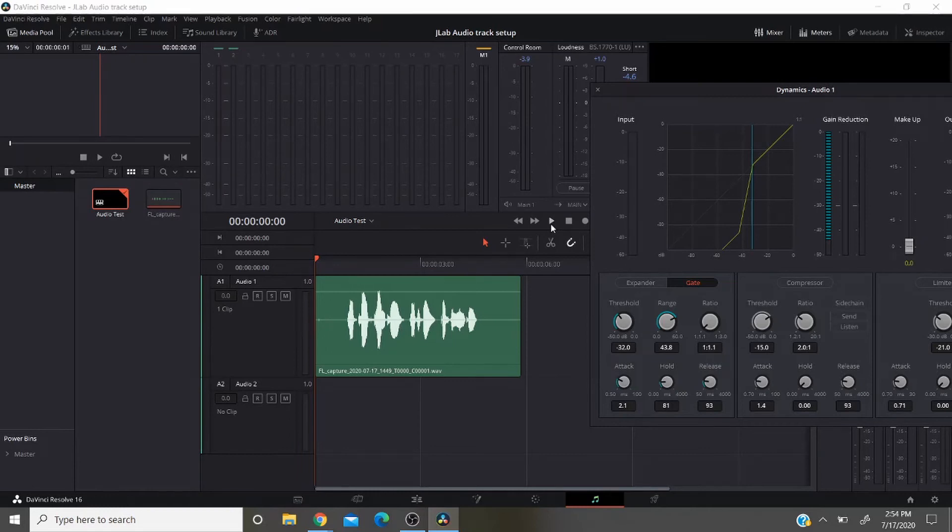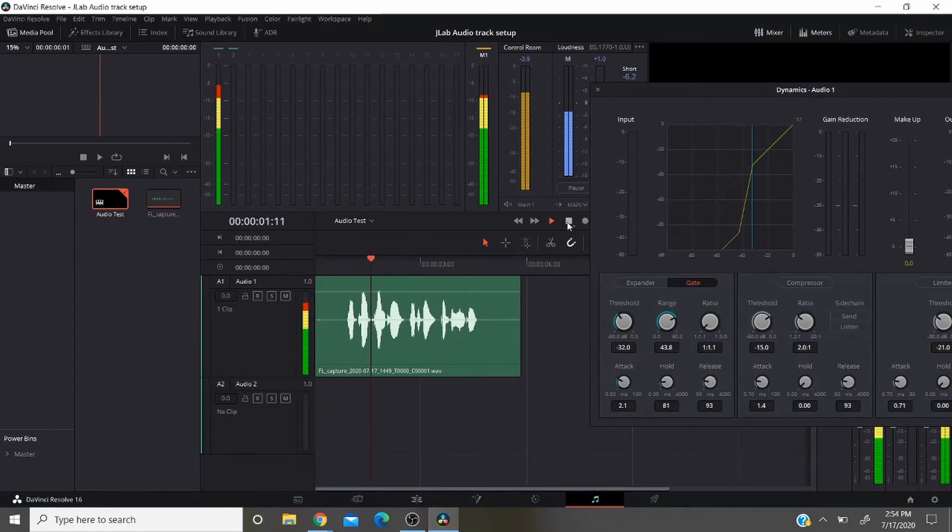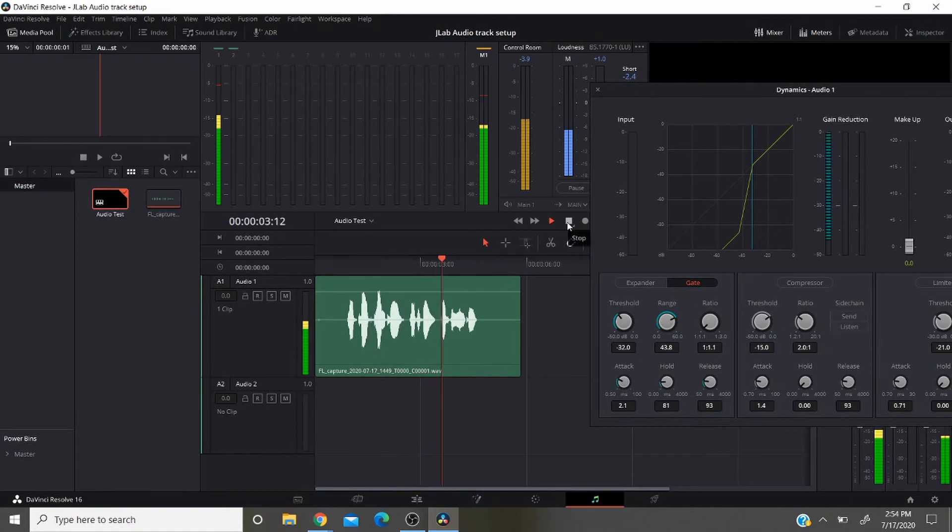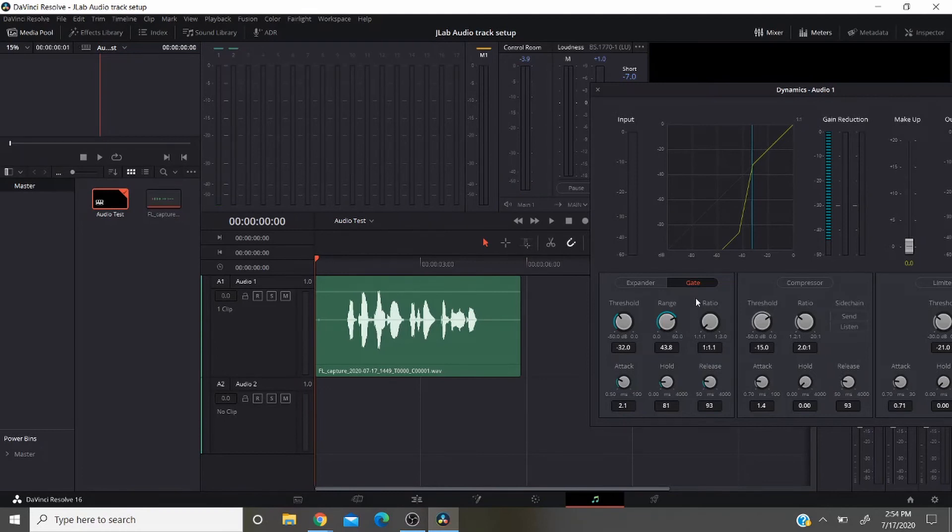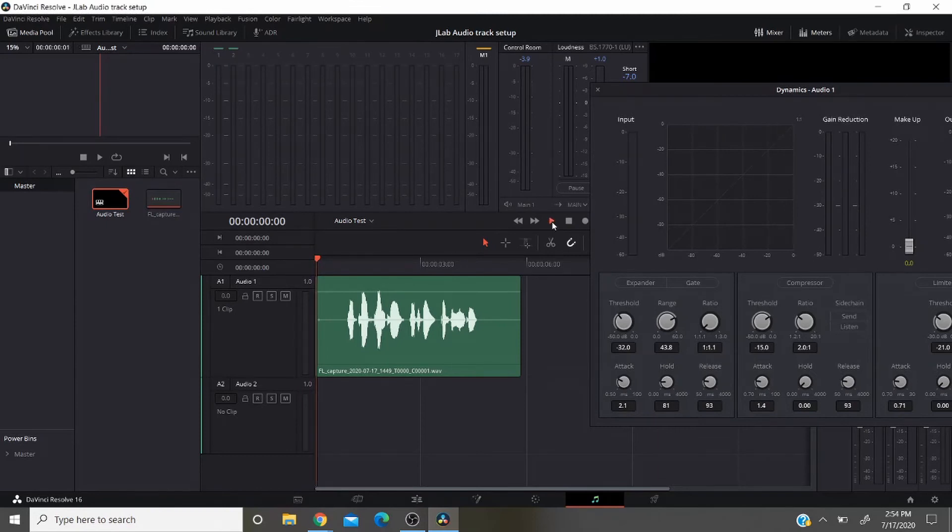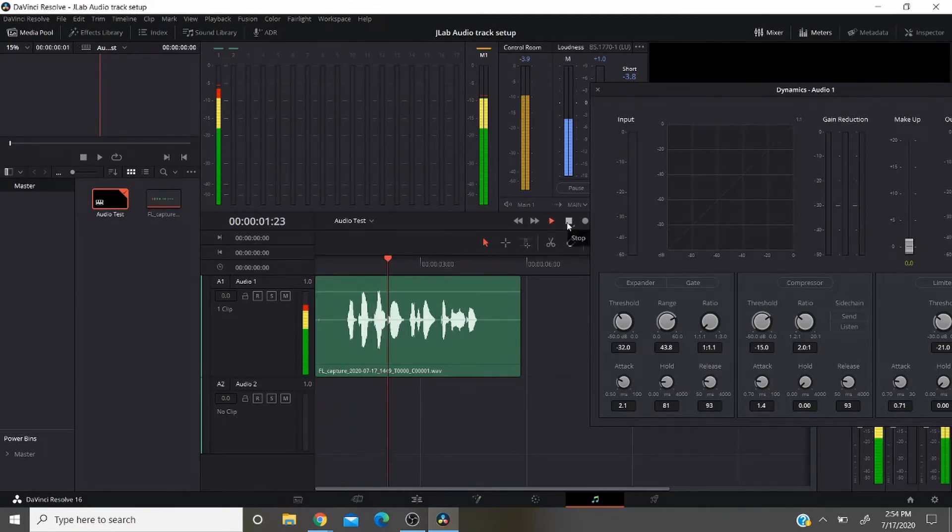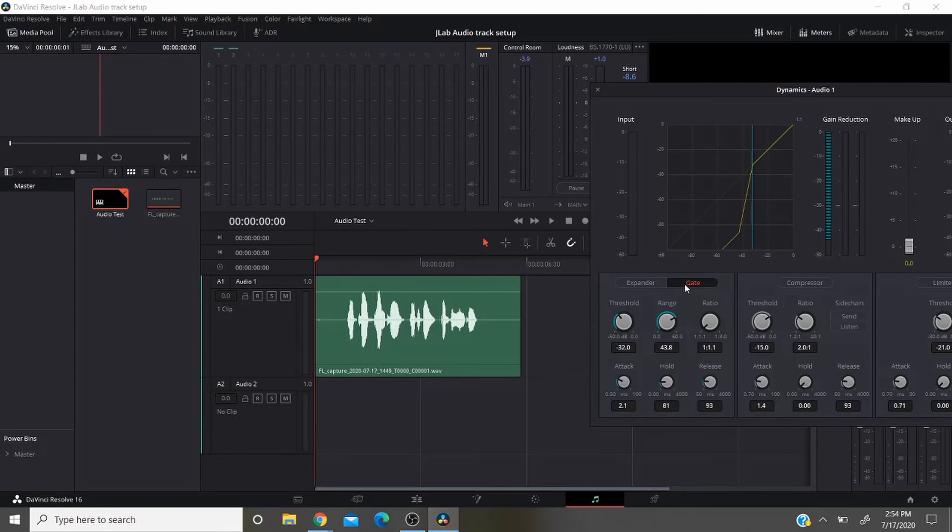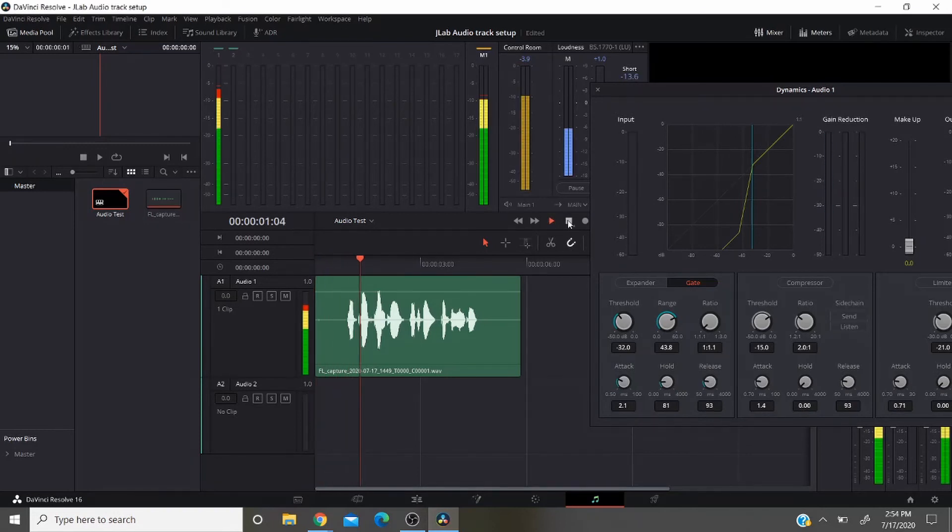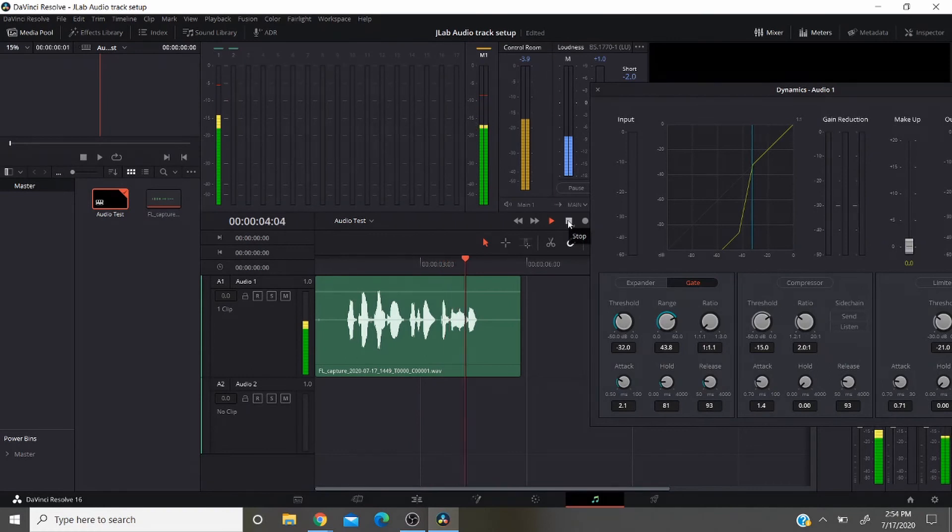Mic check one two, microphone testing one two. See there's no background noise from the computer fan which is currently running pretty high right now. I'm going to turn the gate off and this is what it sounds like with it out. Mic check one two, microphone testing one two. So you can hear that air sound in the back. I'm going to go ahead and do it again with the gate on and show you what it sounds like when it's clean. Mic check one two, microphone testing one two.